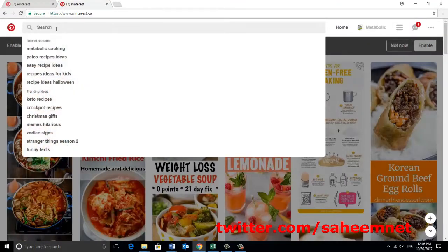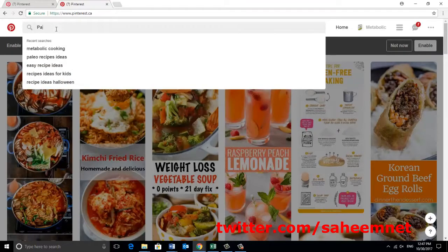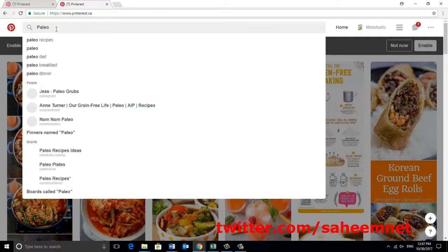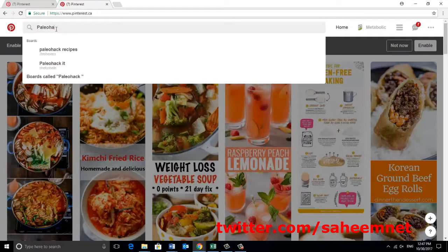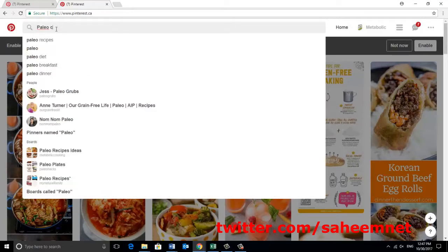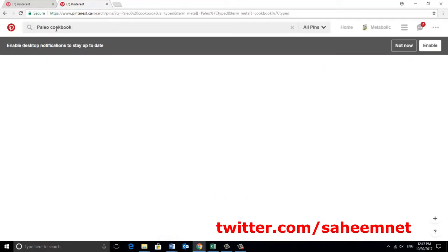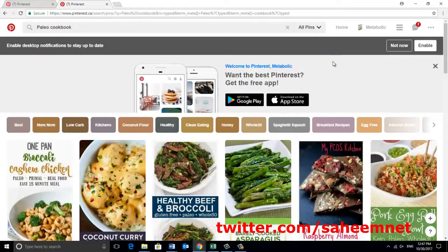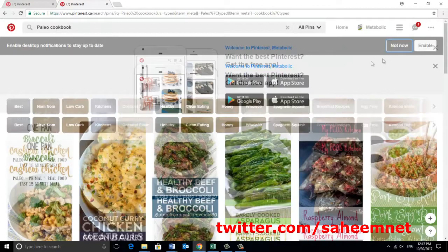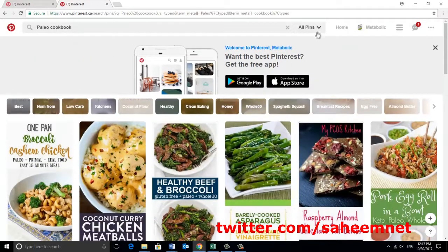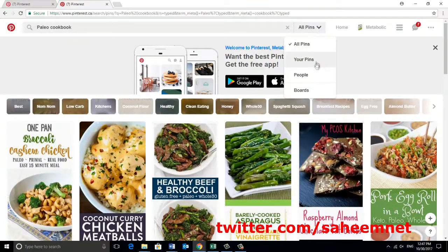As you can see, for example, we have to search like paleo cookbook. And then we search, and you have to change the search. We have to find the boards, okay? Then click it, and then we have to select anyone, but make sure they have more followers.